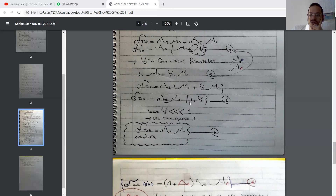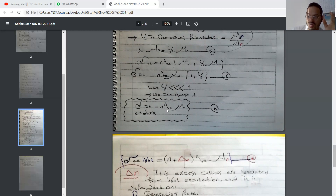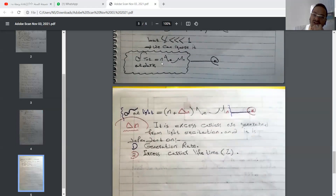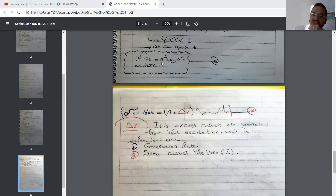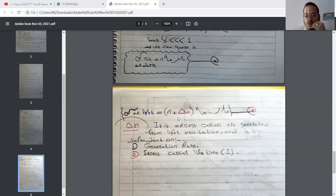Now we know the geometric parameter is less than one, so we cannot ignore it. The total conductivity at dark equals concentration of electrons times electron charge times mobility of electrons. Things will be different when dealing at light, because we add another element: delta-n, which is the excess carrier concentration generated from light excitation. Note that after light excitation, delta-n will be greater than the electron concentration, so in the next example we will ignore n because it's smaller than delta-n.